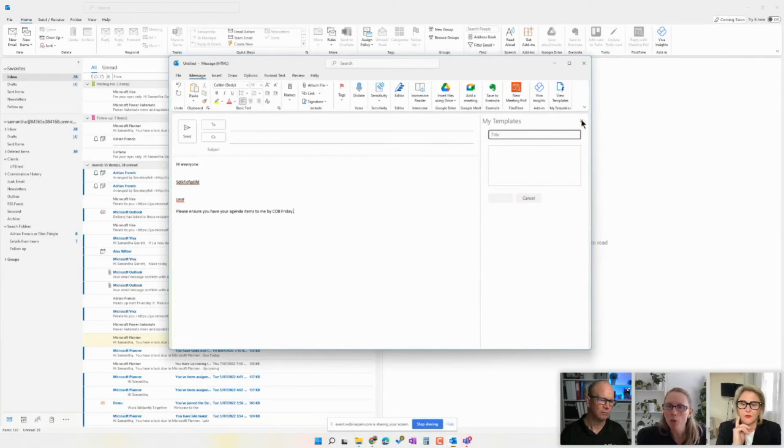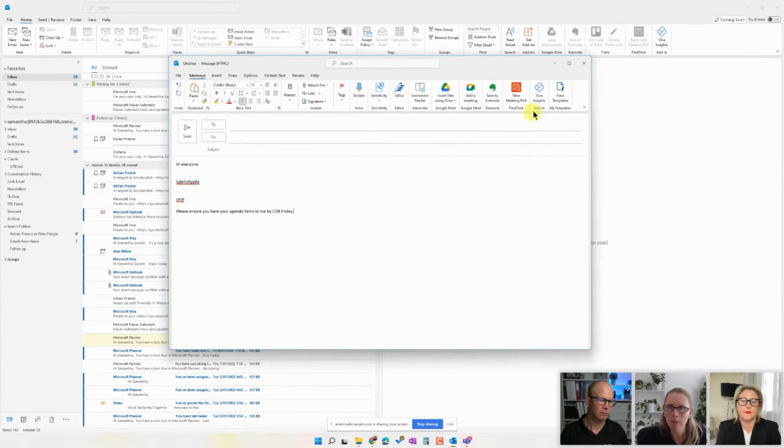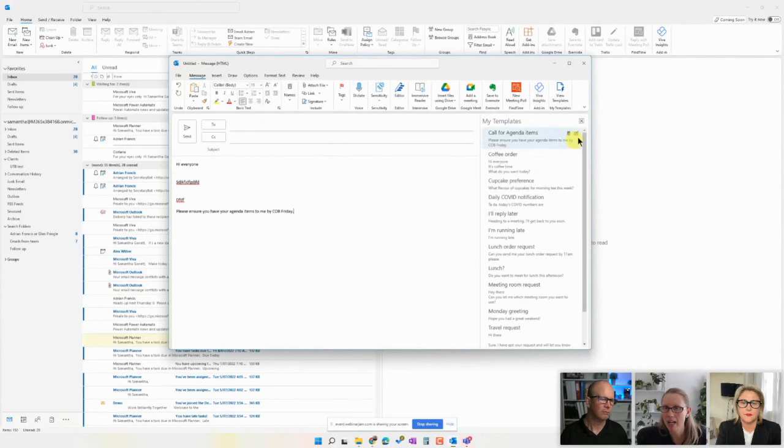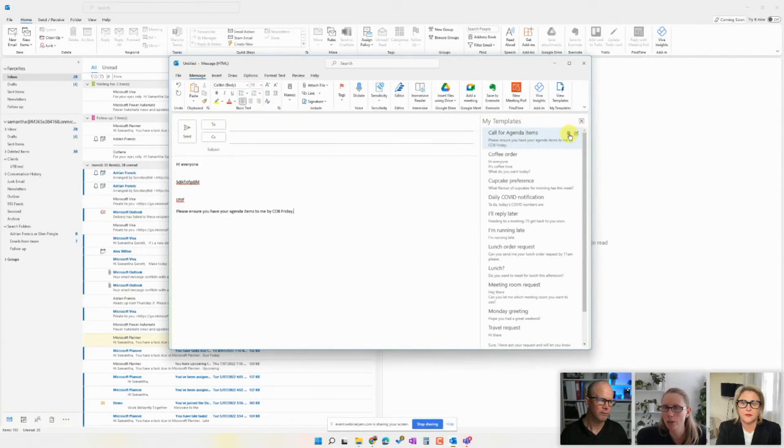It will then show up in the list here. And if you want to edit it, you can jump in and just click the little edit pencil here to edit it or the little delete trash can here to delete it.